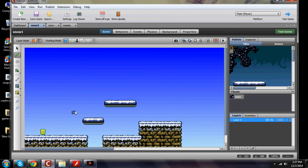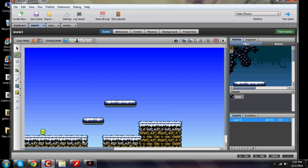Hello everybody and welcome back to another Stencyl tutorial — that's s-t-e-n-c-y-l.com. As you can see we have my character on my snow theme, which is a free platform I picked up a long time ago, released in 2008. I've been modifying it — I've got platforms in here now, removed the background, got my ground in, and created custom edges. This video is about making custom edges and modifying tiles to work with your backgrounds.